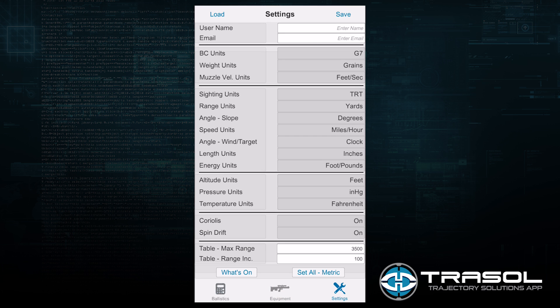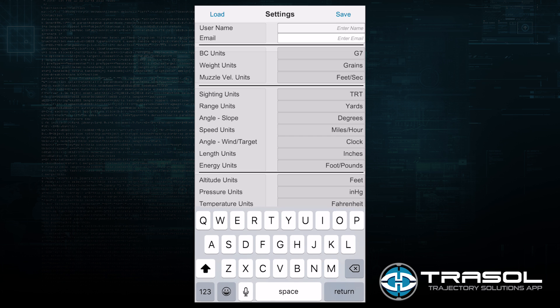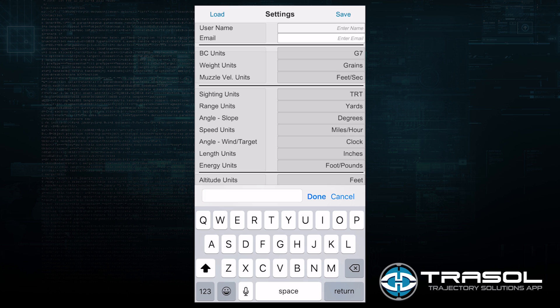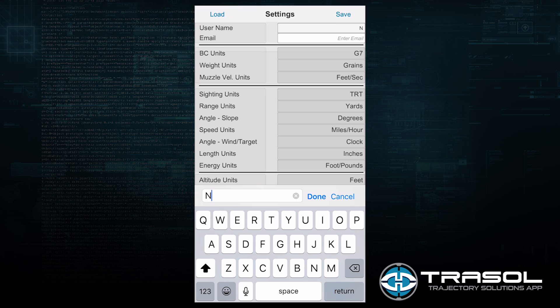We're going to go through the Settings tab first. At the top you have a way to name your user profile. I'm going to name mine with my initials, NEY.